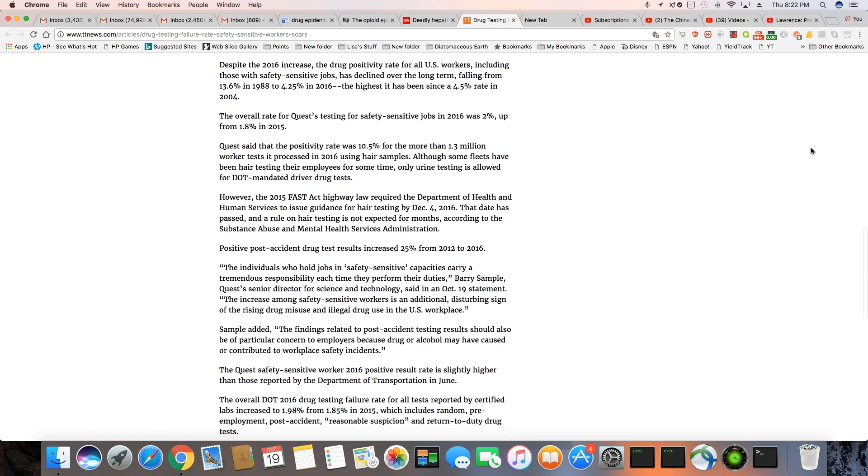Despite the increased drug positivity rate for all U.S. workers, including those with safety sensitive jobs, has declined over long term, falling from 13.6% in 1988 to 4.25% in 2016.